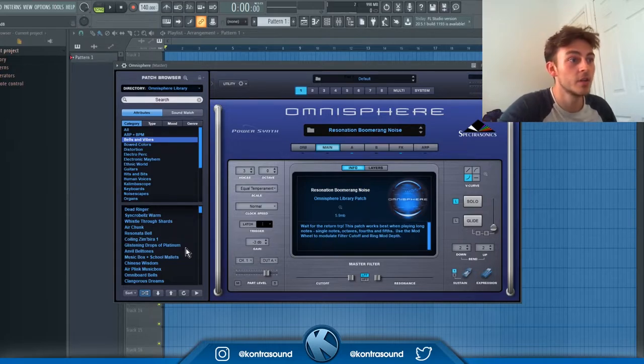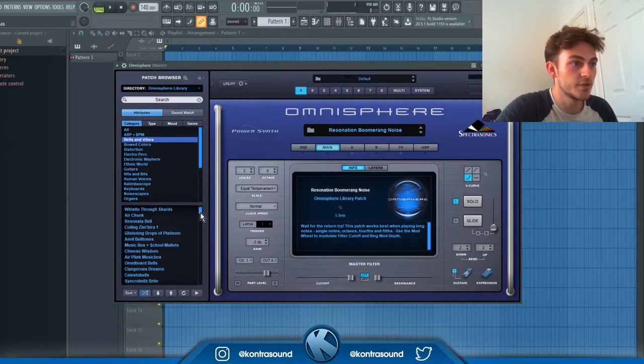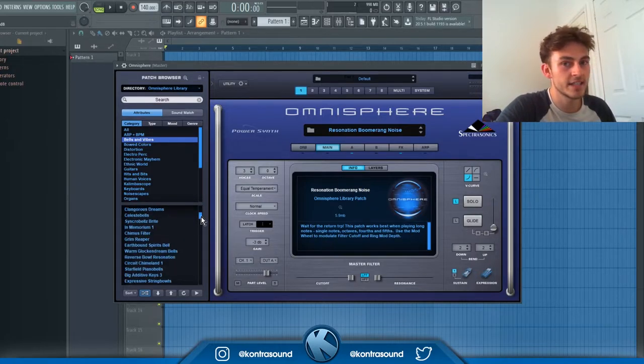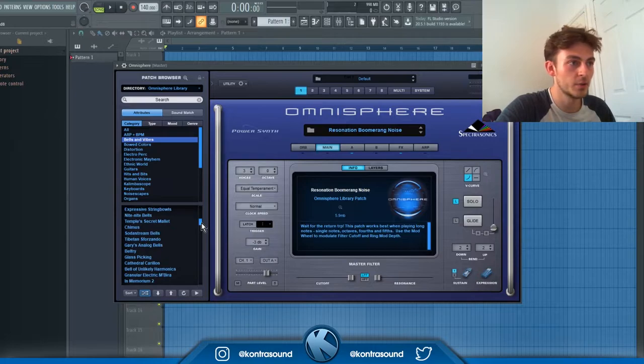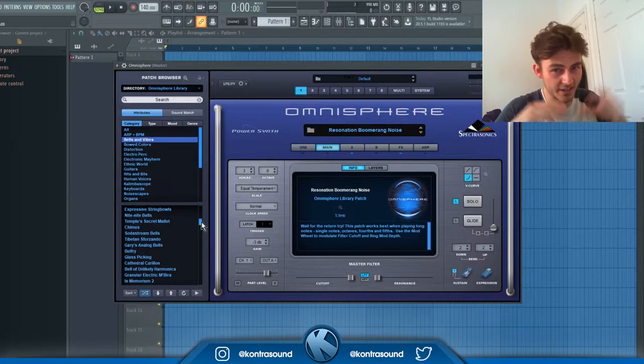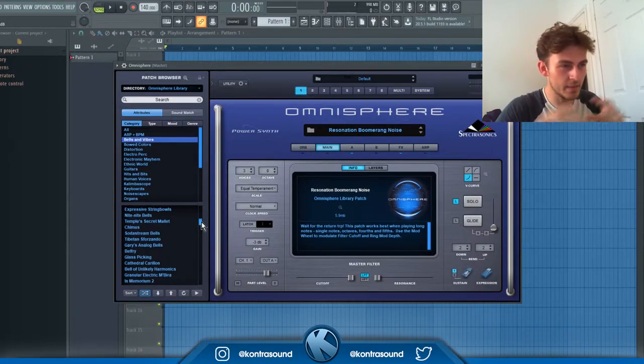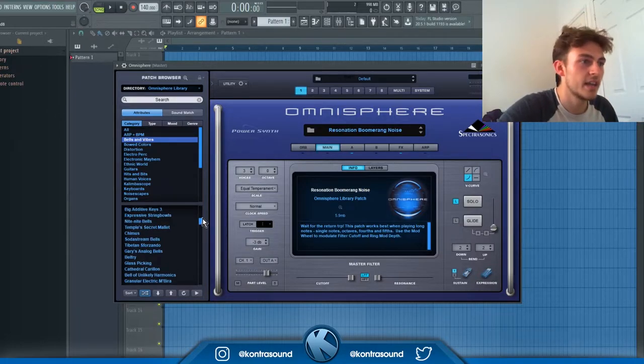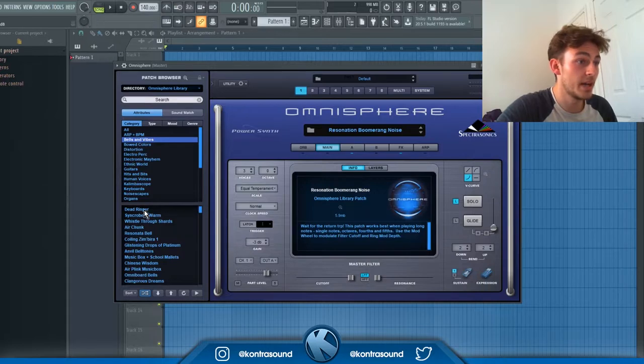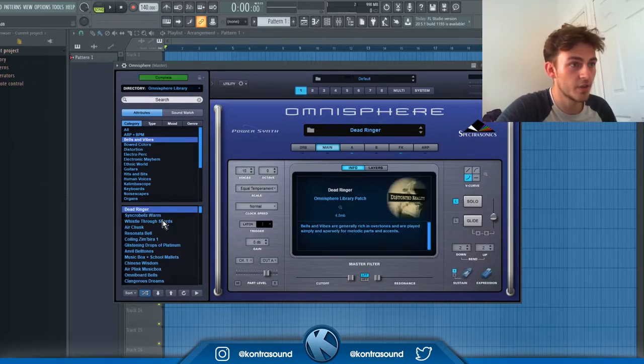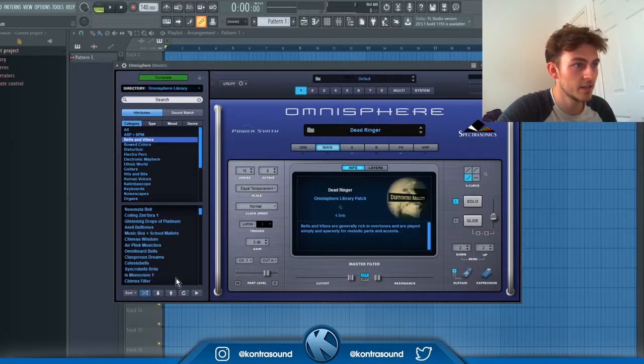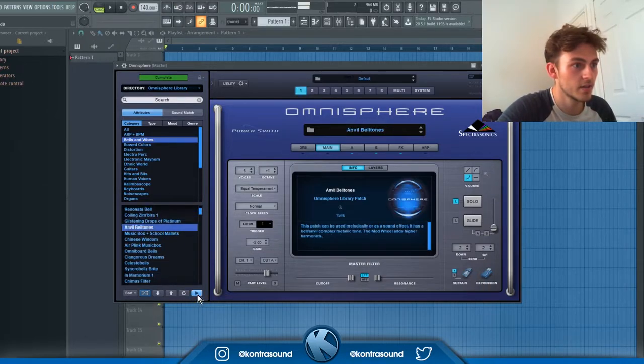The second tip is the sound match feature. This is useful if you have a nice sound that maybe works along your beat but doesn't necessarily fit in with the rest of your mix, then this might help. So just find a nice sound.